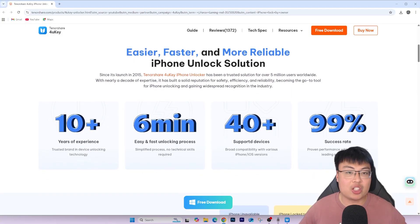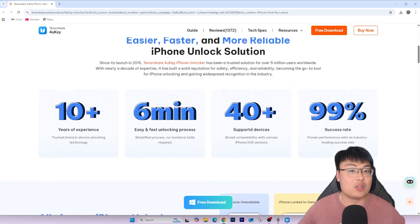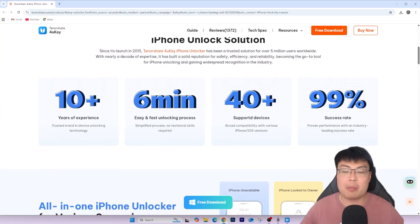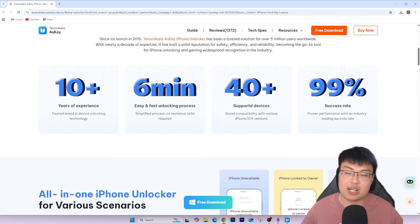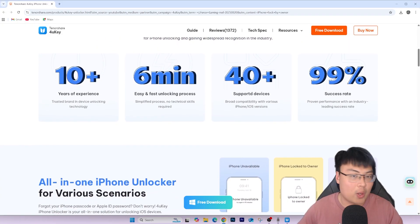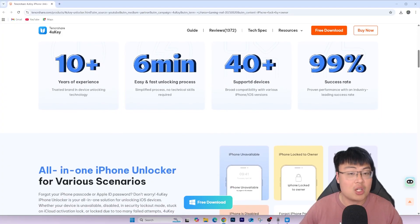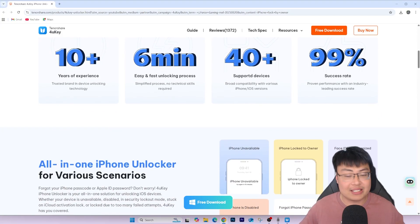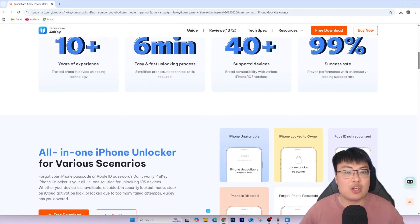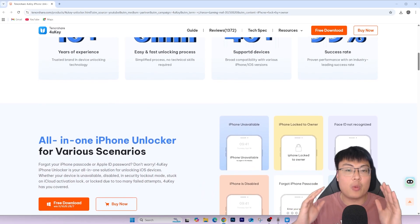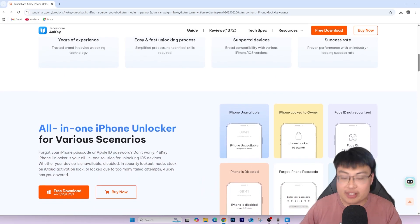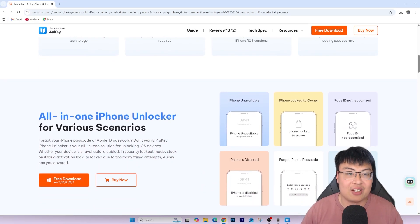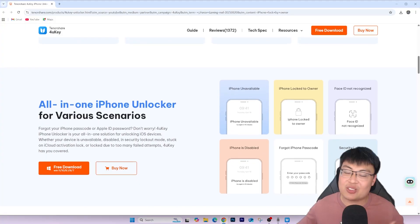So once again, if you guys want to check out this software, the Tenorshare 4uKey, and the way that you know that it's safe and reliable compared to any other software—there's a lot of software out there, some are really gimmicky, some don't even work at all, and some just brick your phone—so if you want that it's safe and reliable, check out this Tenorshare 4uKey. I'll link them the first link, once again, the first link in the description down below for you guys to go and check it out.